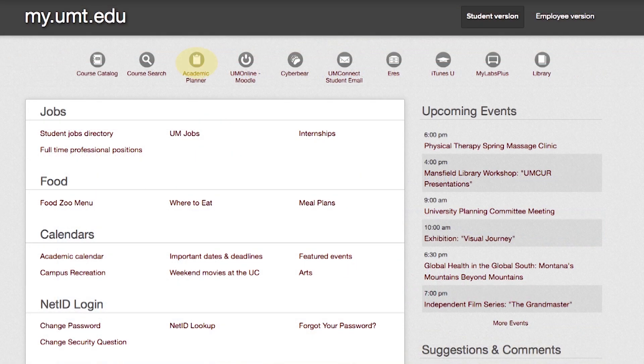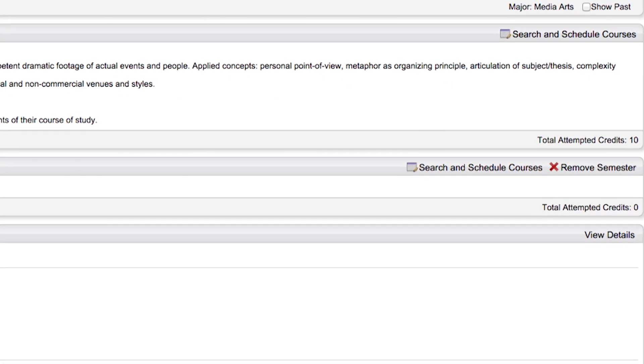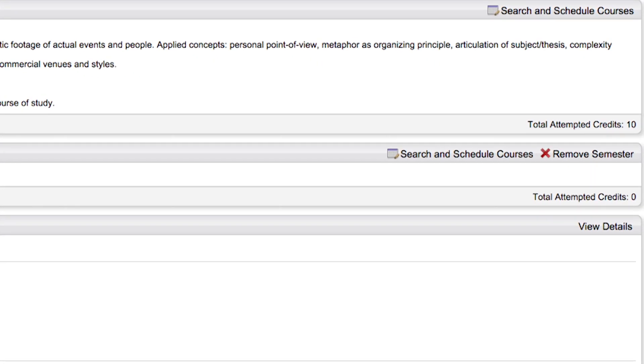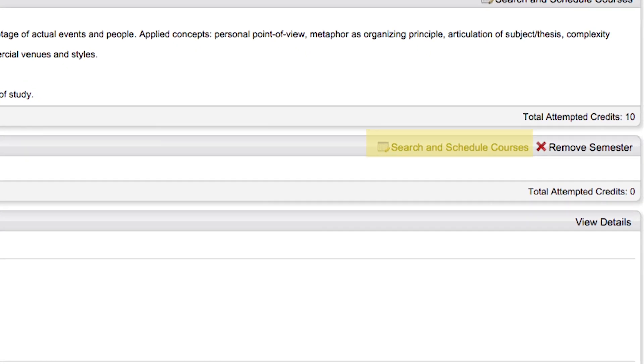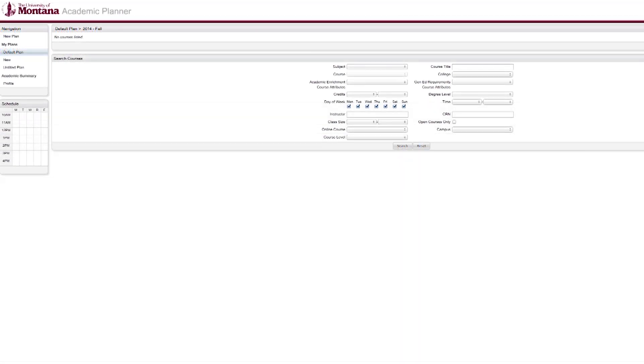Log into Academic Planner to begin planning your upcoming semester. Add a semester and then click search and schedule courses. There are several ways to find courses in Academic Planner.